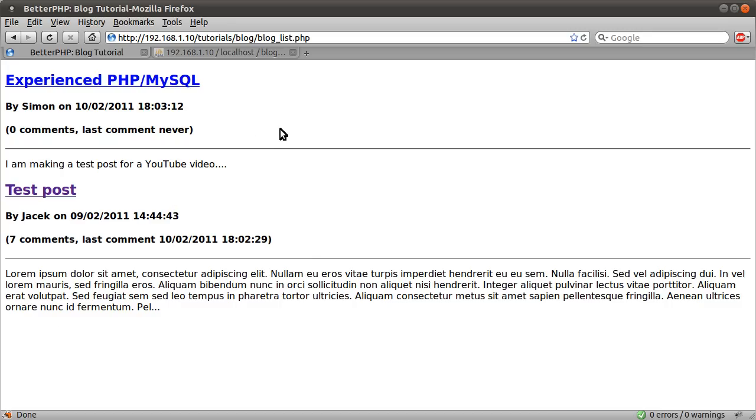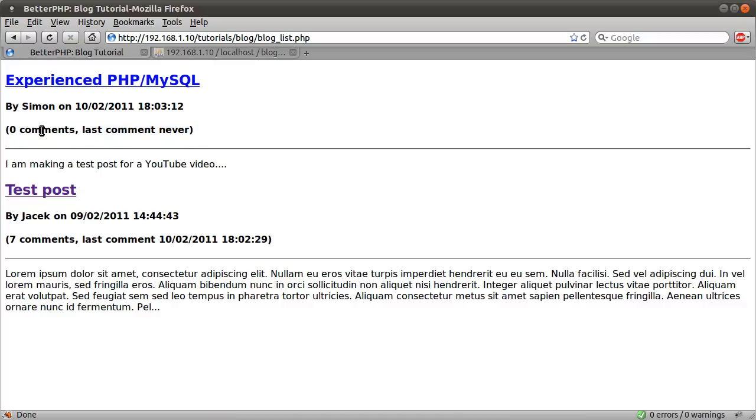you see we get redirected back to the list page and the new post has been added. It tells you there have been no comments so far and you get never as the time. And there's just the comment text.